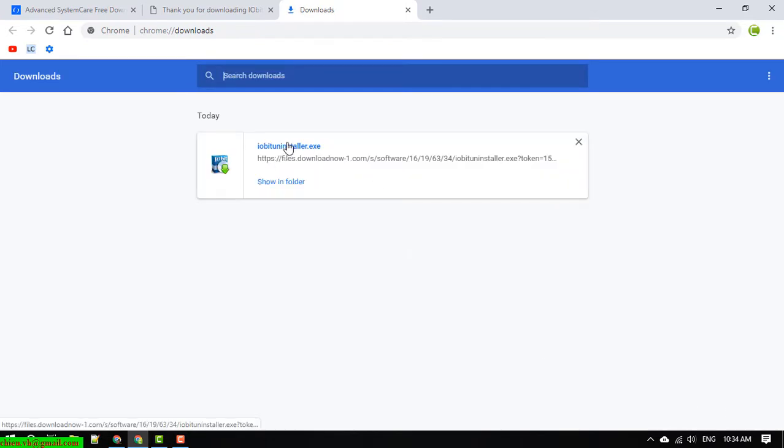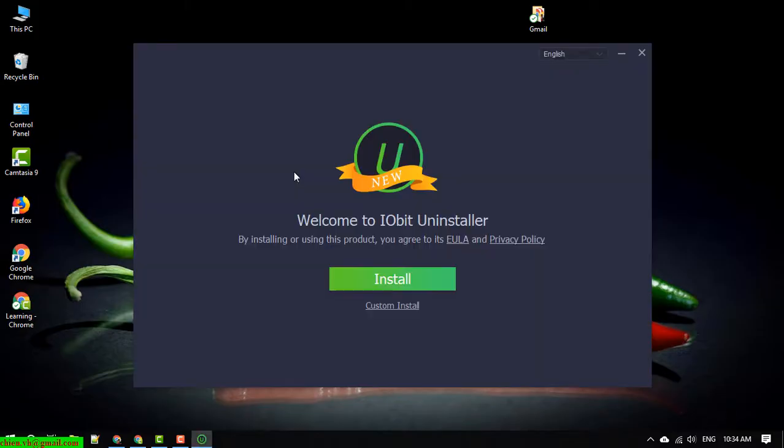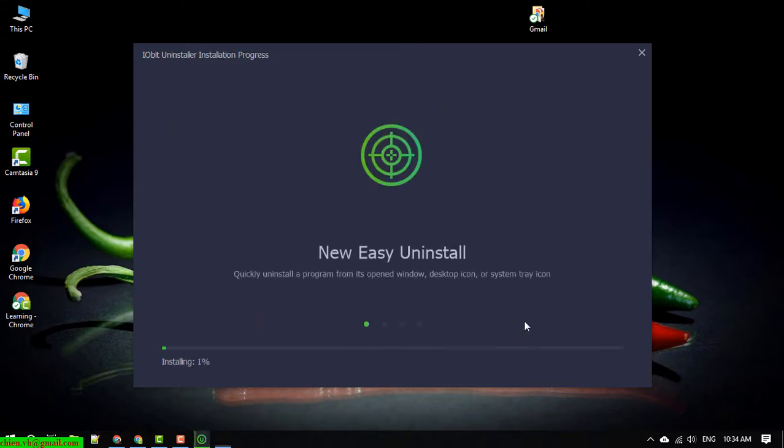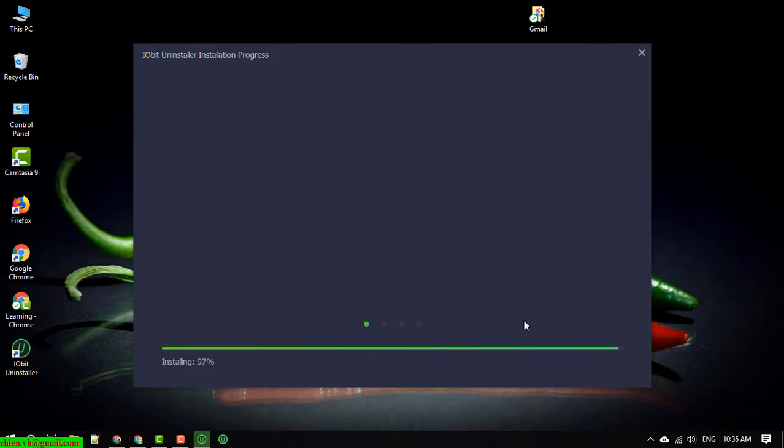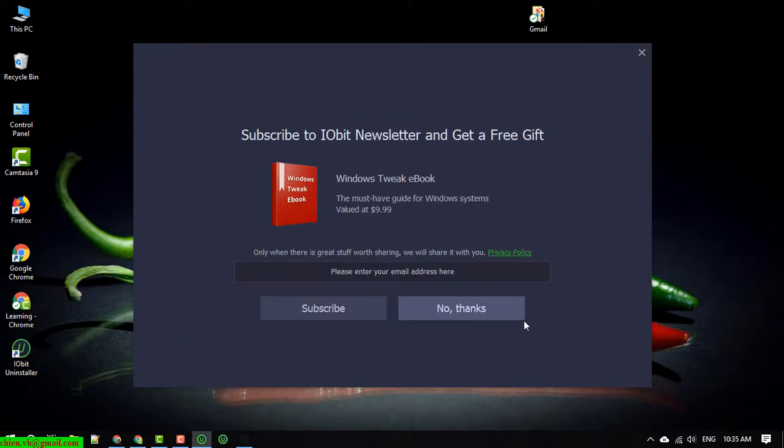Click on it to install on your PC. Install, skip it, click on no thanks.